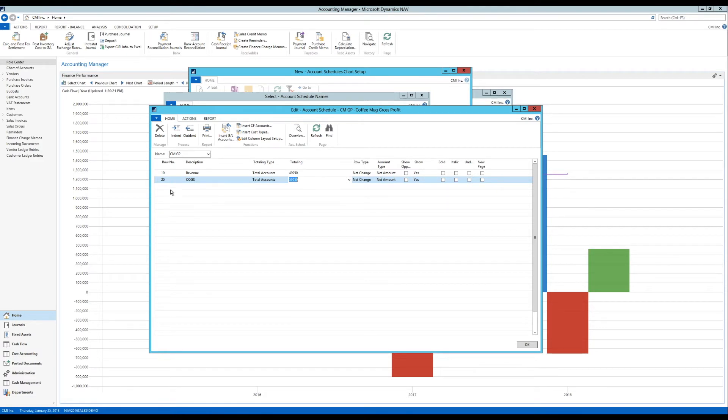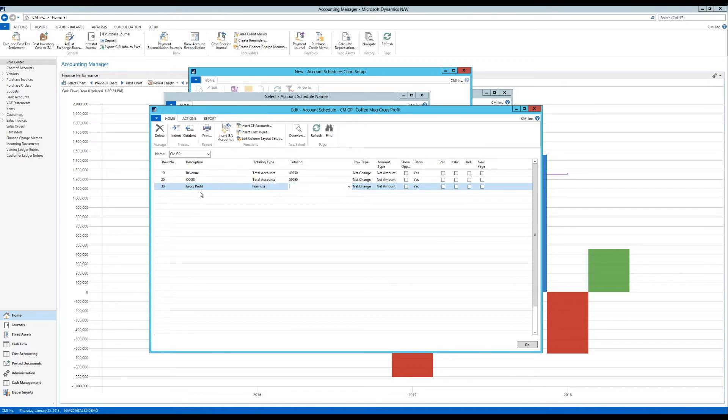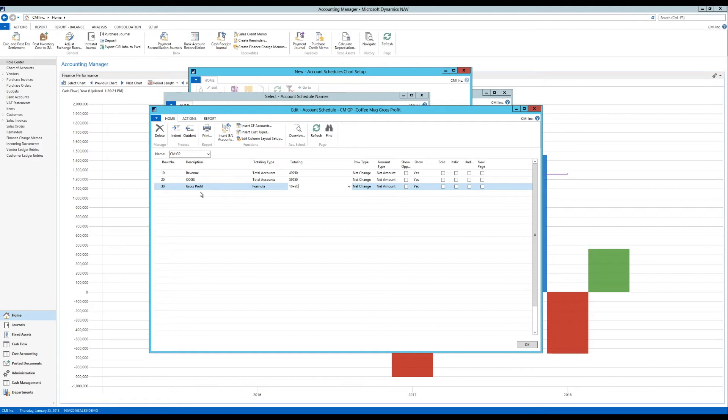And finally I have the gross profit. And that is going to be a formula. And bear with me on this one. I'm actually going to do it like 10 which is row 10 plus row 20. So row 10 is revenue. And row 20 is cost of goods sold. And why am I plussing this together?